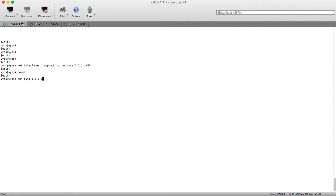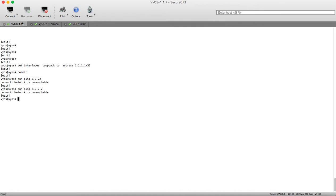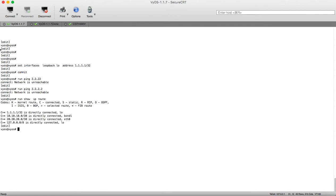Let's ping 1.1.1.1 from here and ping 2.2.2.2 — you can see this is not pinging. If you run 'show ip route' you will not find any route other than the connected ones. There is no route to the other loopback interface from either router.